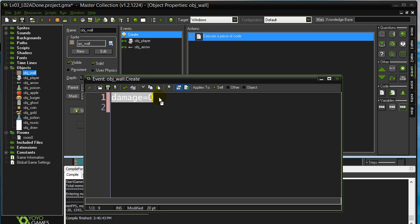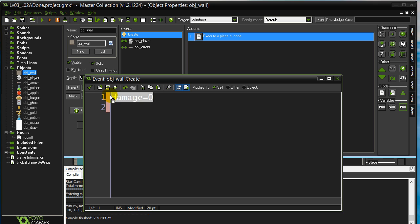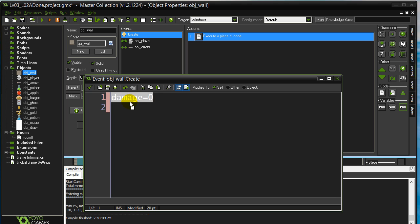Now, sort of important to know here is there's a lot of walls. Every single wall on the screen will have its very own variable called damage. So if you have 100 walls, yes, there are 100 variables in the memory of the computer now. One for each wall. That's why they call these instance variables because every instance owns its own variables.